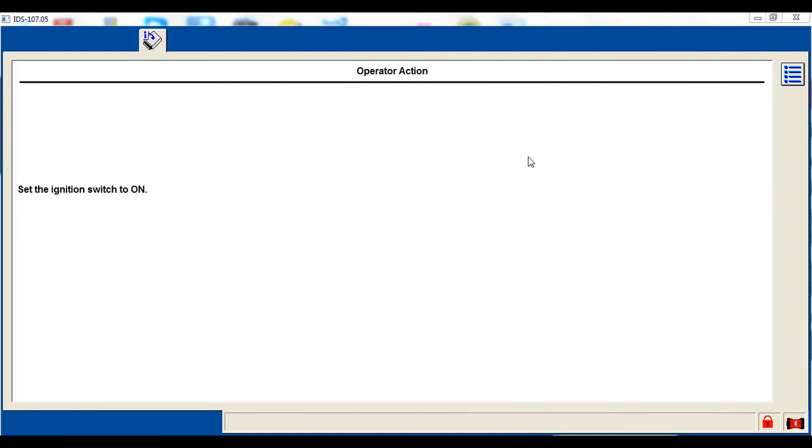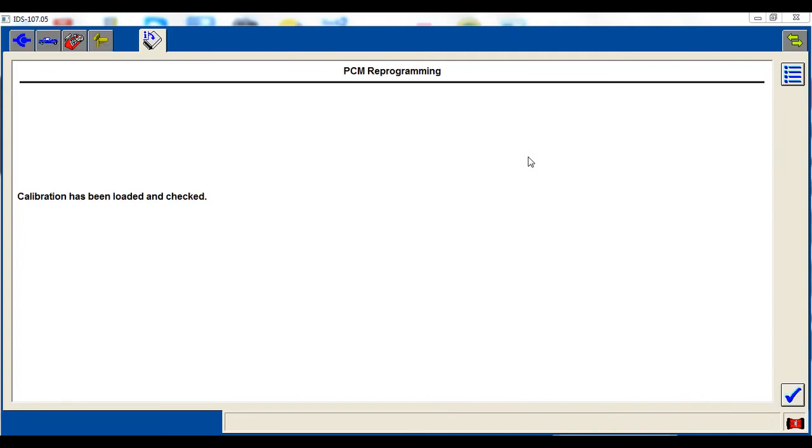I do go in and clear the codes when I'm done here because of the error process that happened. It does cause some codes sometimes. So I go in and check all the codes and clear them as necessary. But essentially we're done with this vehicle.